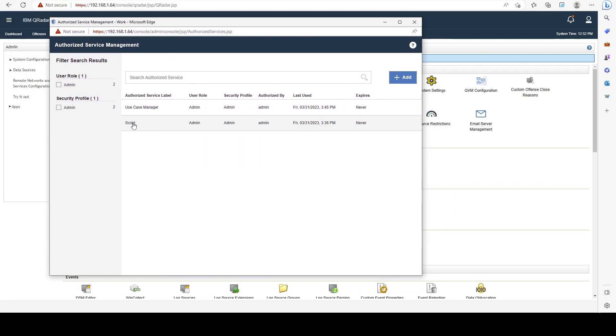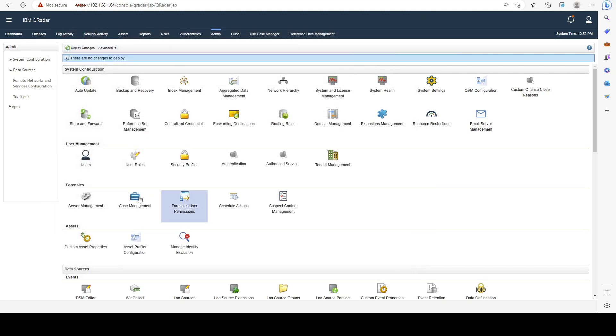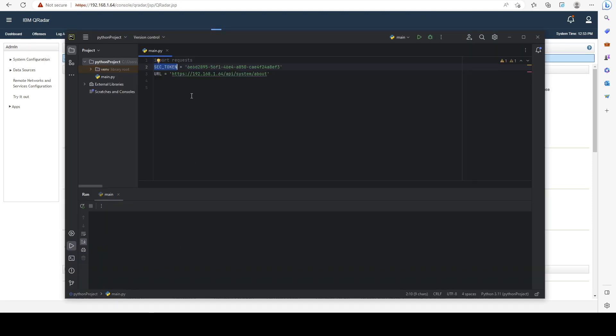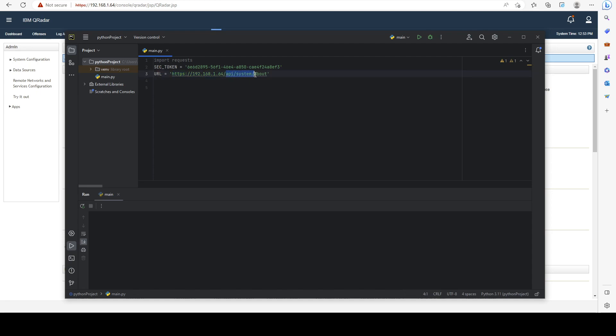I called it 'script' and gave it admin permissions, so you'd have to do the same. I copied it and pasted it here. The URL field is basically the IP or FQDN of my deployment and then the API endpoint that I'd like to use. For the first example, I'll use the system/about API like we've seen in the previous video.